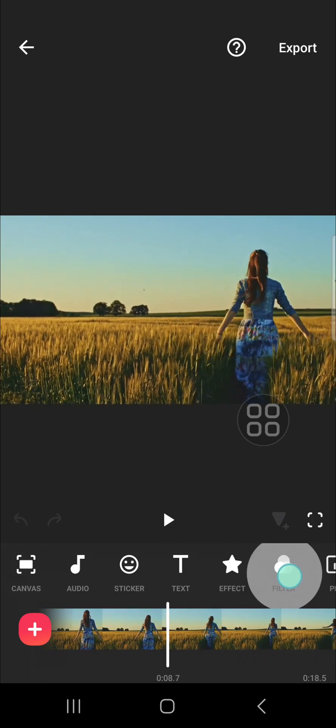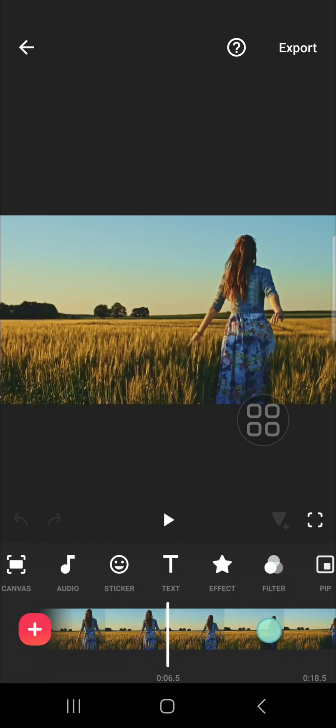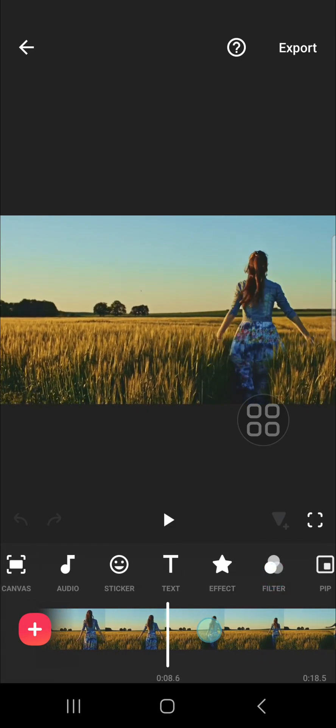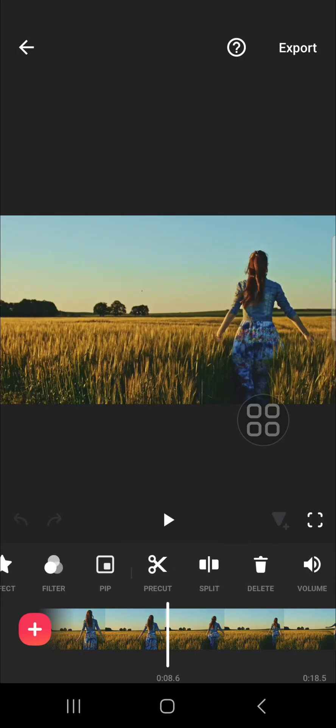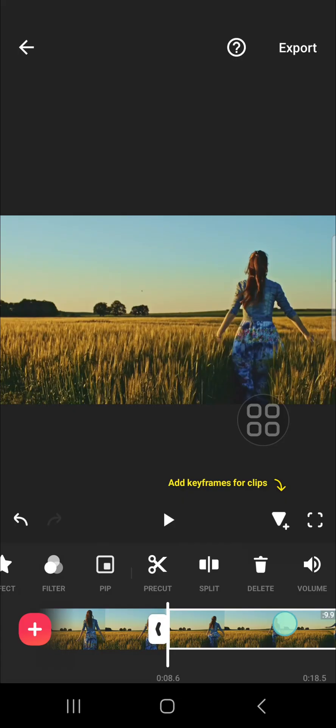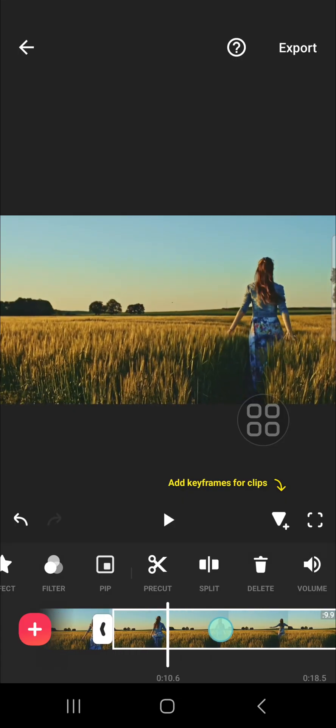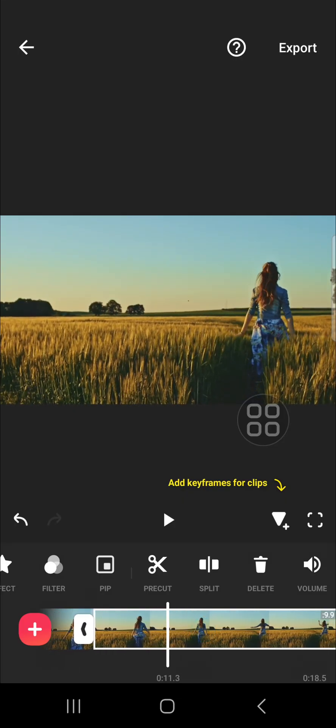I'm going to place the indicator right here and then I'm going to click on the split and I'm going to split it again.